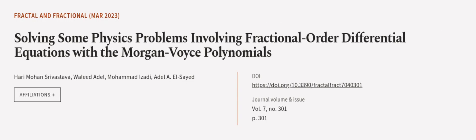This article was authored by Hari Mohan Srivastava, Walid Adel, Mohammad Izadi and others. We are article.tv, links in the description below.